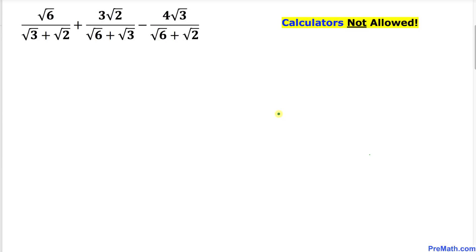Welcome to pre-math. In this video tutorial we have got a rational expression that involves a bunch of radicals. We are going to simplify this thing and we will not be using calculators of any kind. Here's our problem.